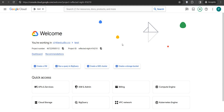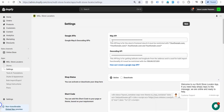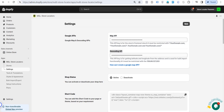Hey dear admins, here I will guide you on how you can create a Google Map API for the MSL. First of all, we need two APIs — one is for the front end and one is for the geocoding.